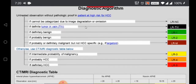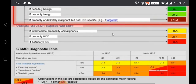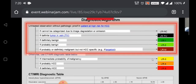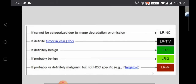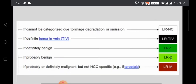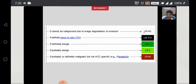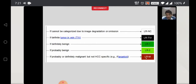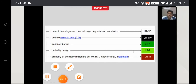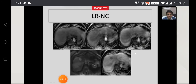I will divide this algorithm into two parts. The first part highlights five entities: LIRADS non-categorizable lesions, tumor in vein, LR1, LR2, and LRM. If you are able to categorize an observation into any of these five categories, you do not need to go into the second part of the algorithm. It is best to first see if your observation falls into these categories.